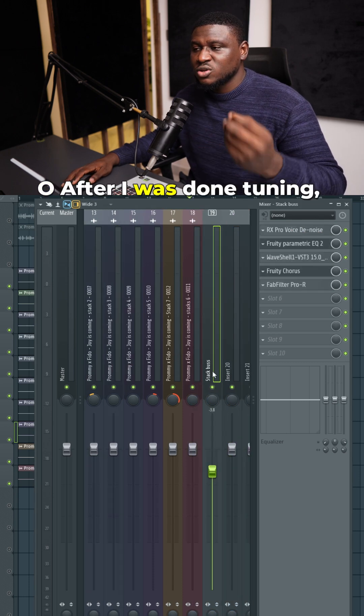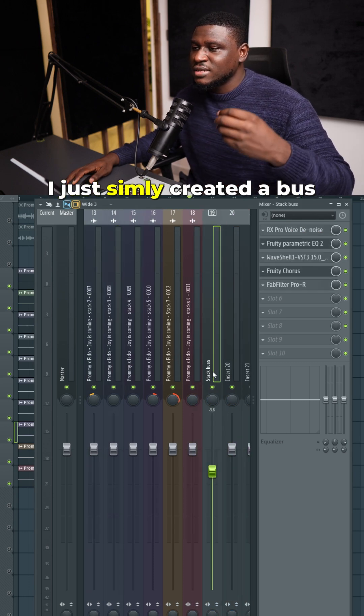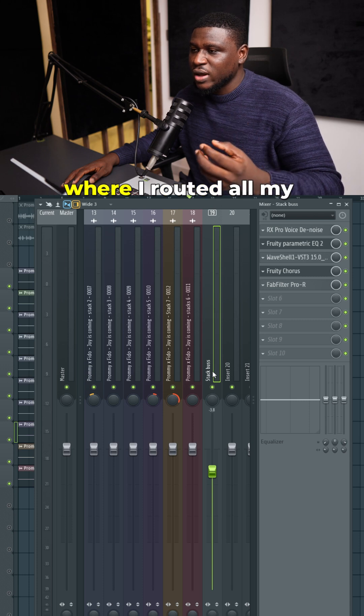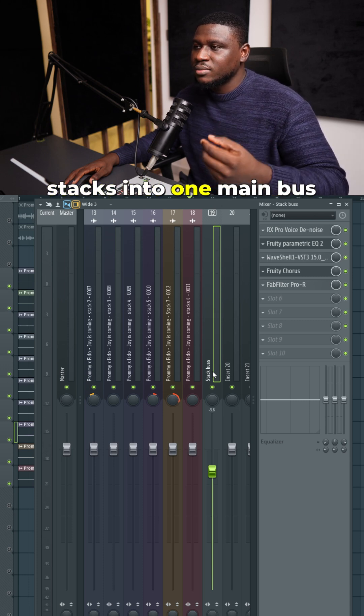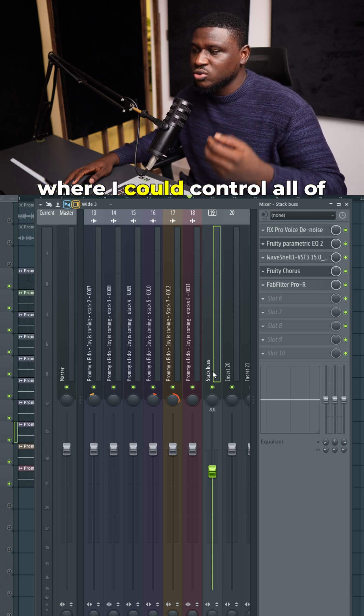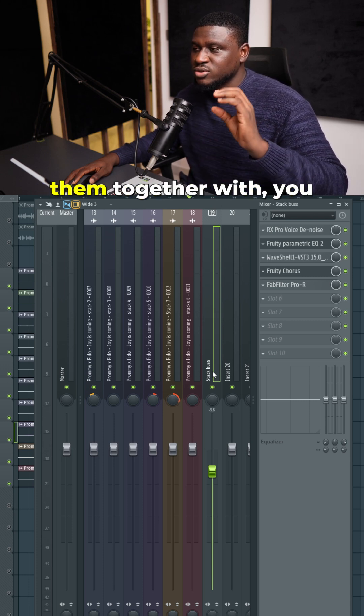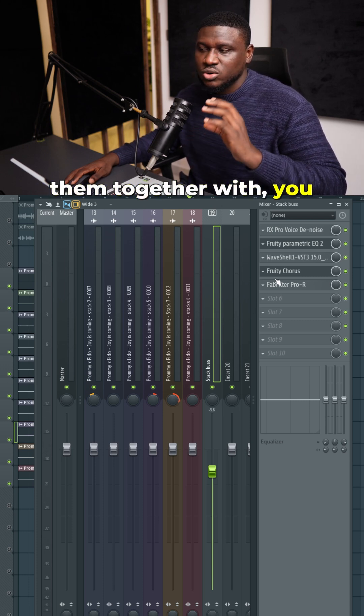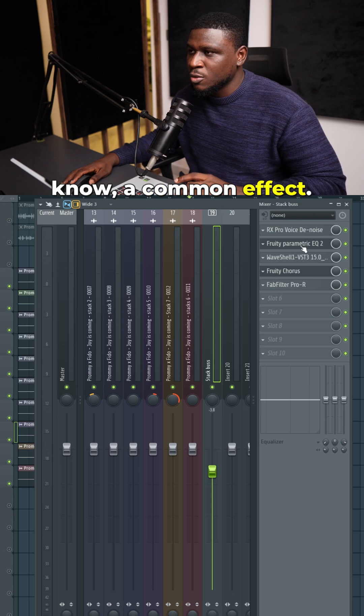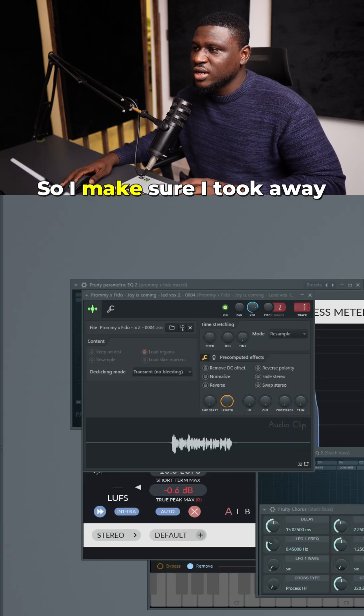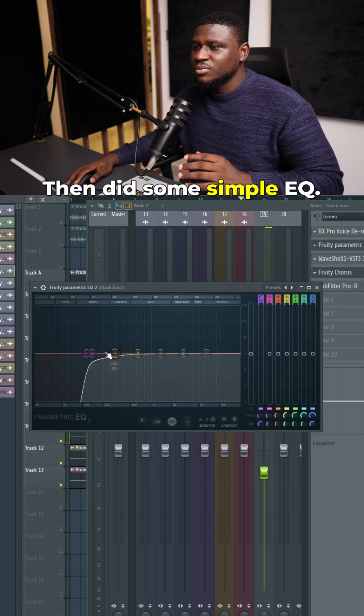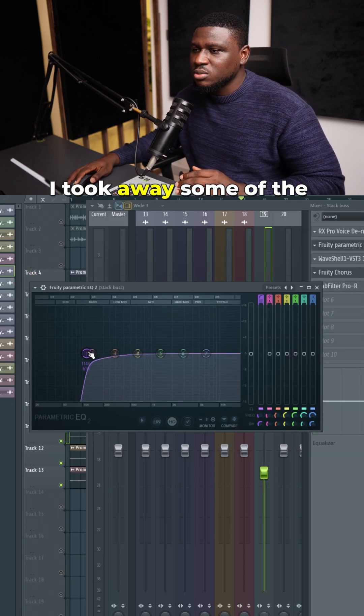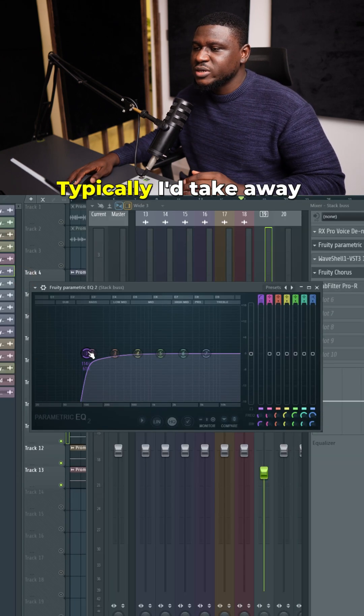After tuning, I created a bus where I routed all my stacks into one main bus so I could control them together with common effects. I made sure to remove the noise and did some simple EQ, taking away some of the low end.